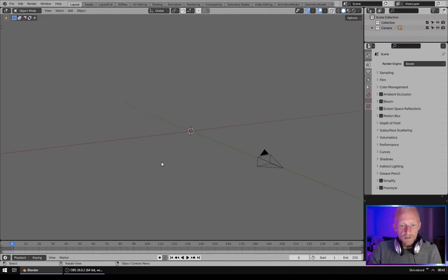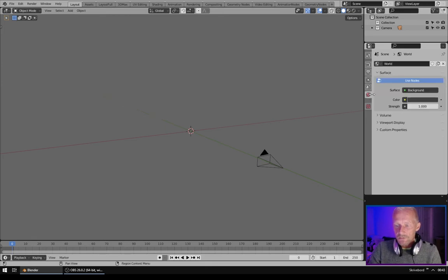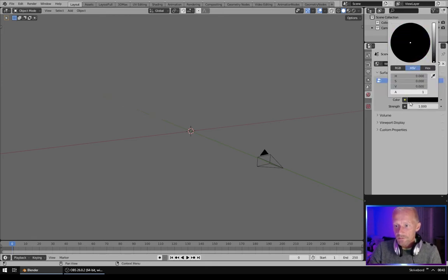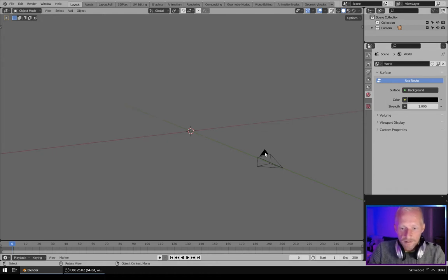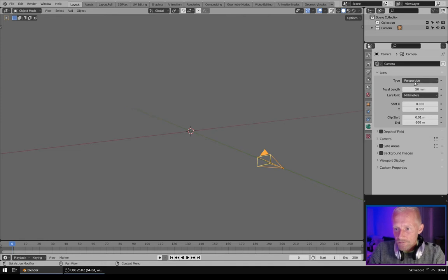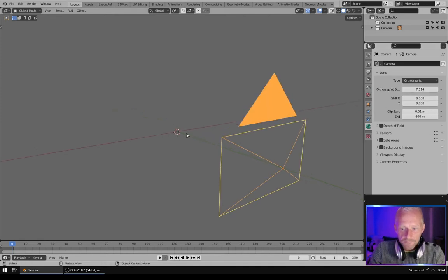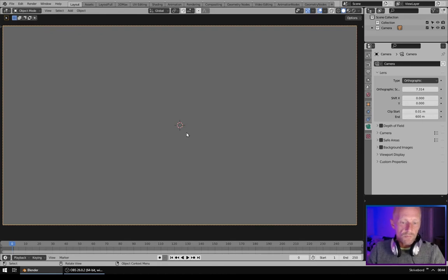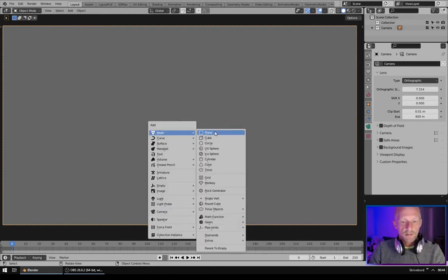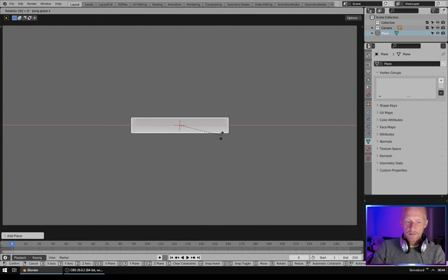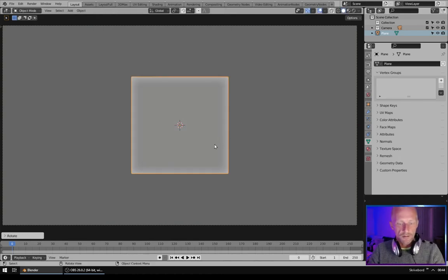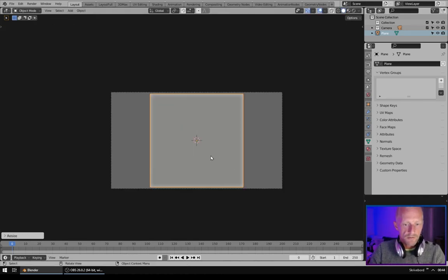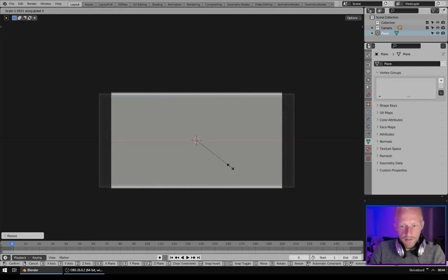In Blender we will be using Eevee and I will go to world settings and turn the color down to all black. I will select the camera and make it orthographic. I will go to camera view and add a plane. Rotate it on the x-axis 90 degrees. Scale it up on the x.